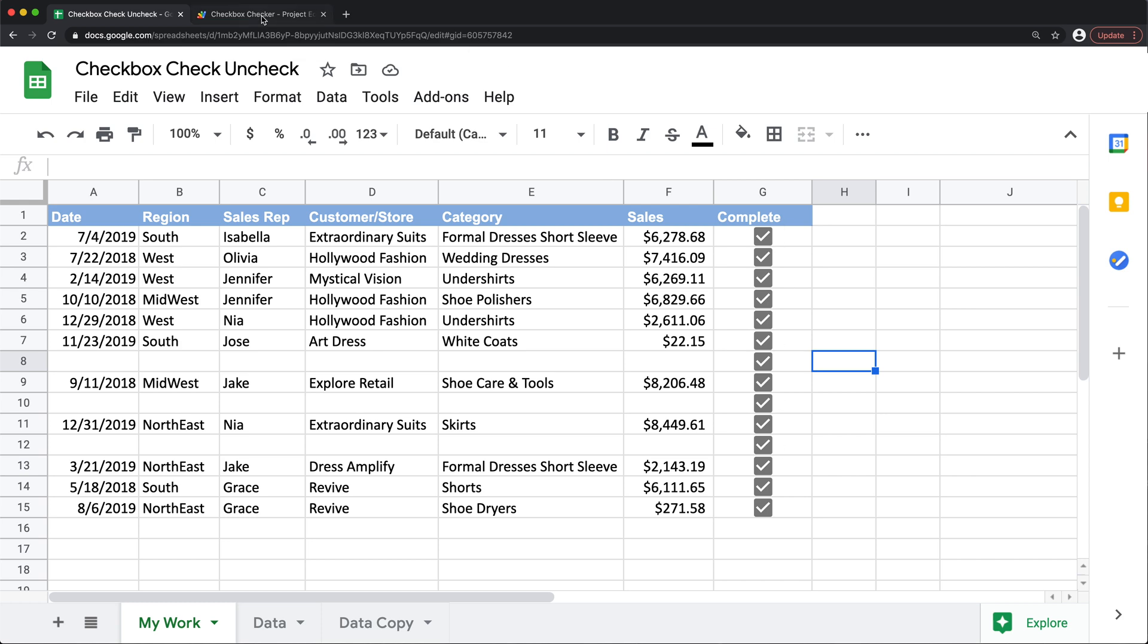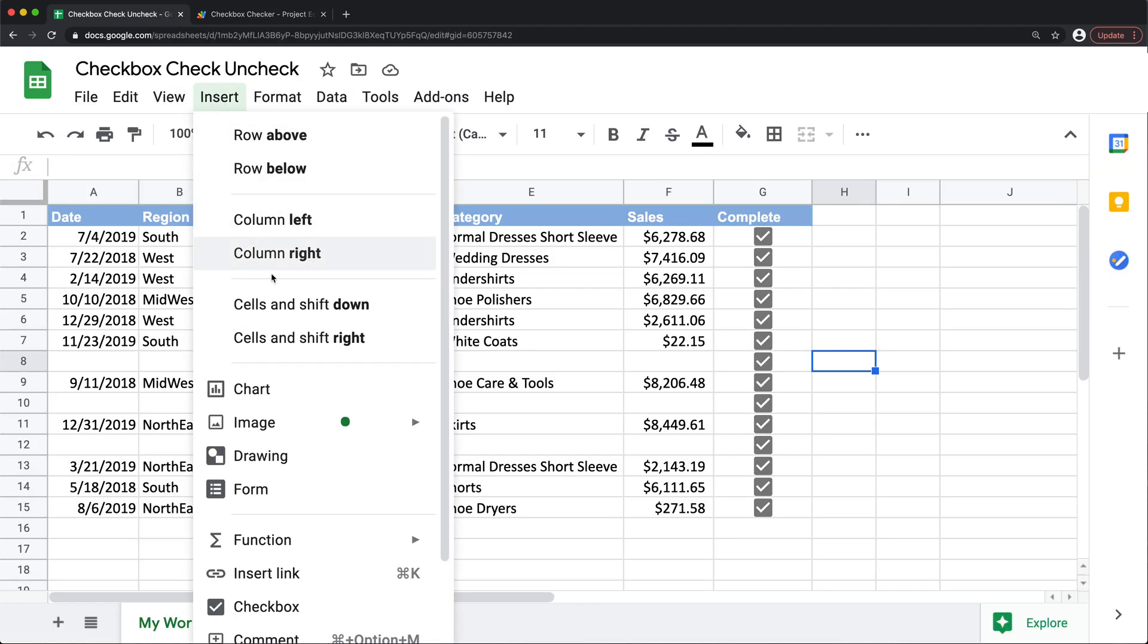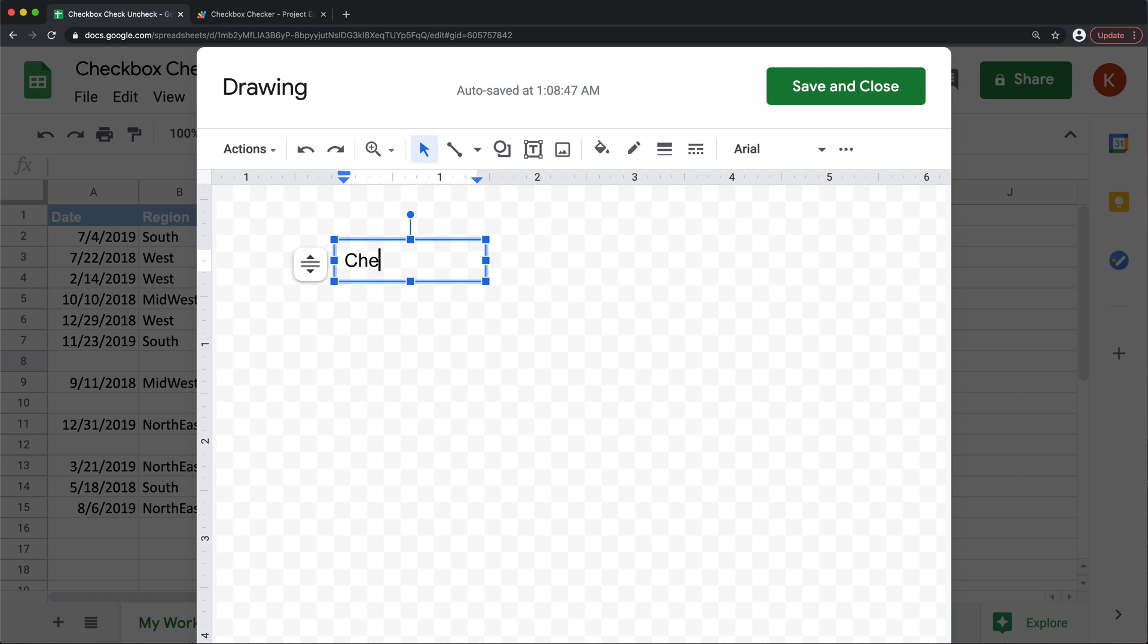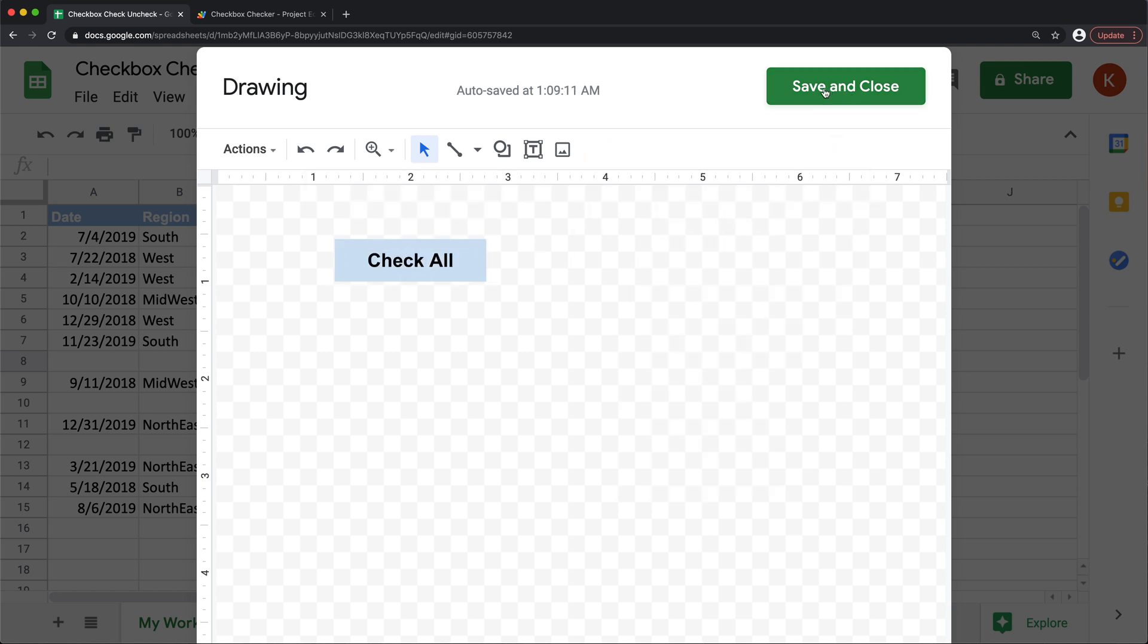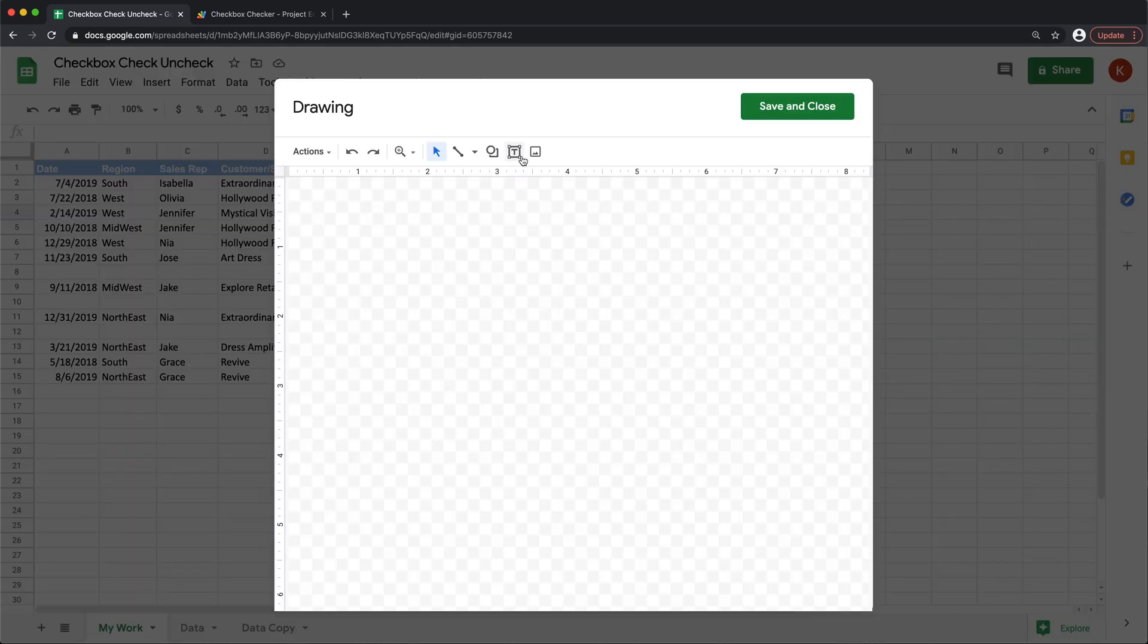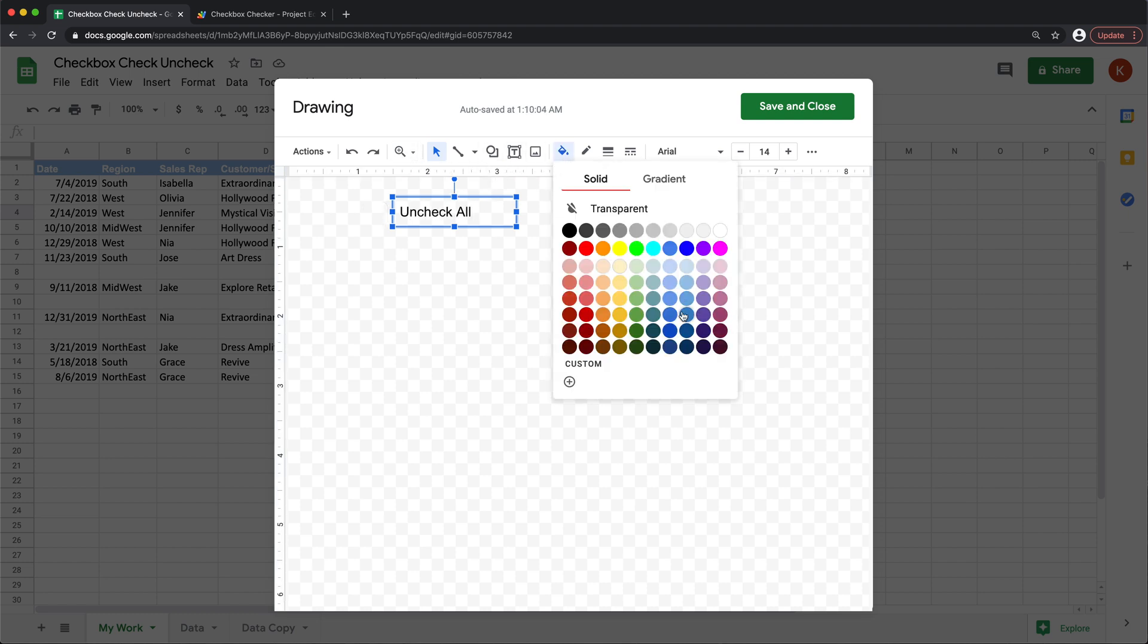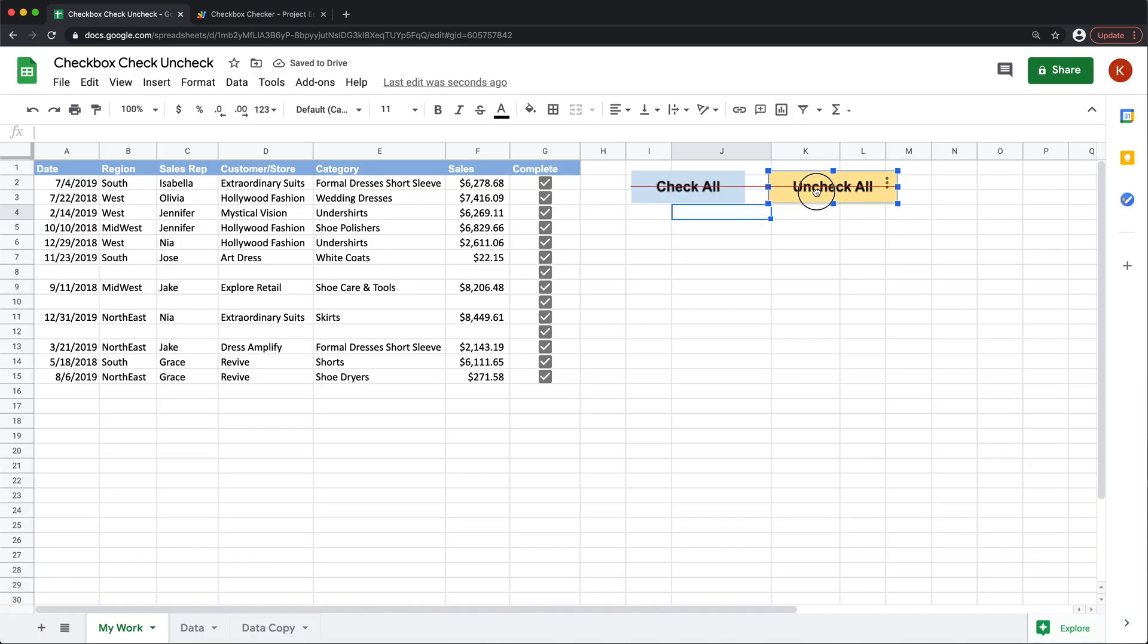So now the only thing left to do is to just assign these two functions to a button so it's easier to use. So I'm going to copy this function name, check all boxes, go back to this, and I'm going to add some sort of drawing. We'll just do some formatting here. I'm going to save and close this. I can zoom out at this point. And then I'm going to make another one for unchecking.